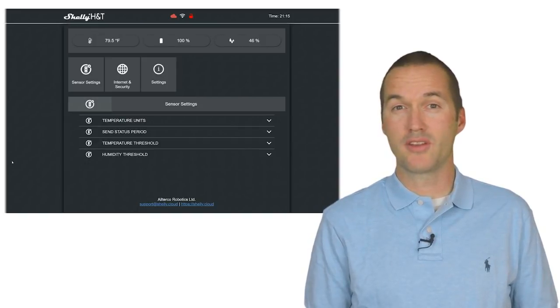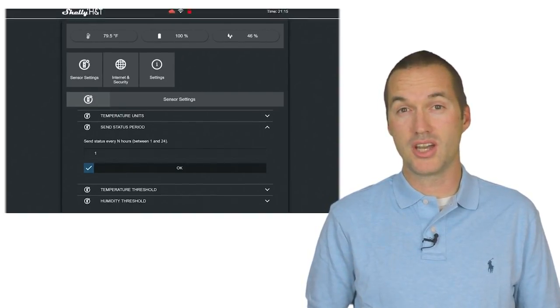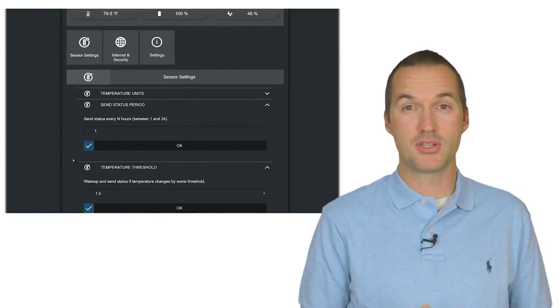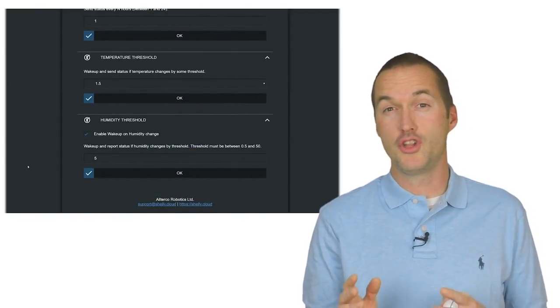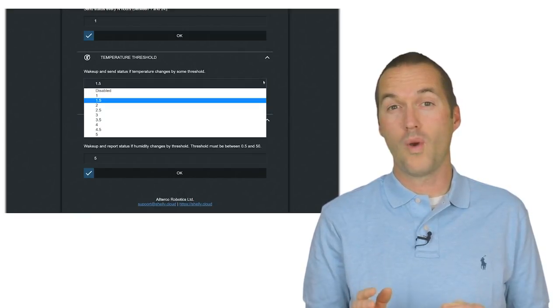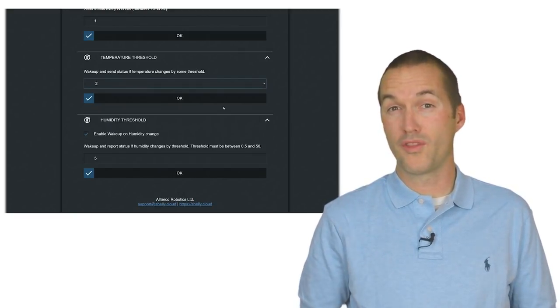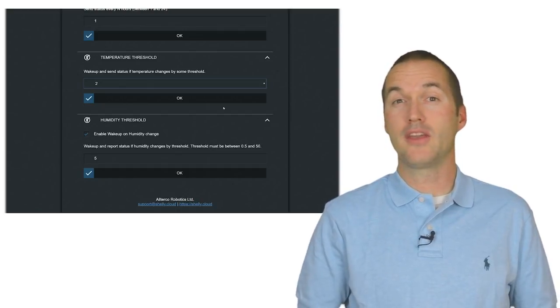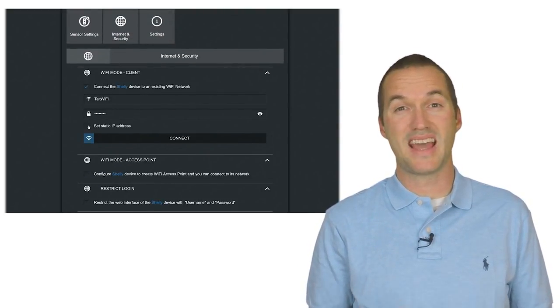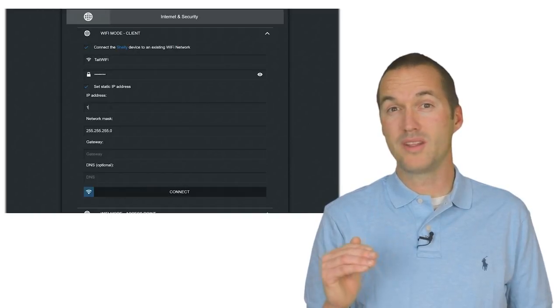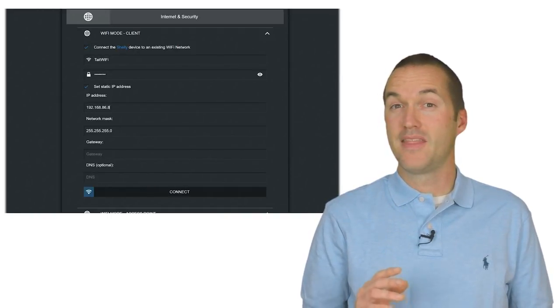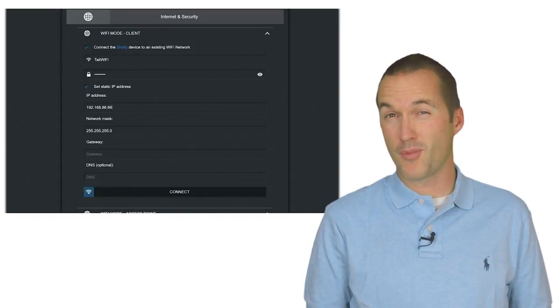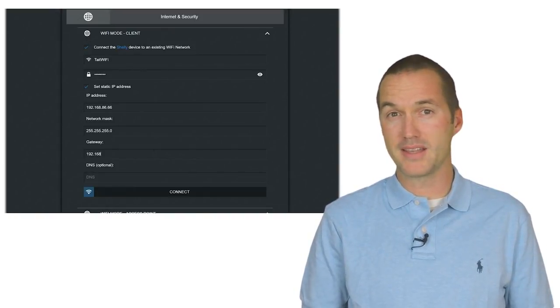The H&T is triggered to send data both on an hourly schedule that you can adjust or by a change in temperature or humidity. You can set the threshold temperature and humidity changes that trigger a wifi transmission via the web interface or the Shelly app. In order to increase battery life, Shelly also recommends that you use a static IP for this device in order to decrease the amount of time that the radio needs to be on. That's because wifi is responsible for about 90% of the battery drain on this device.